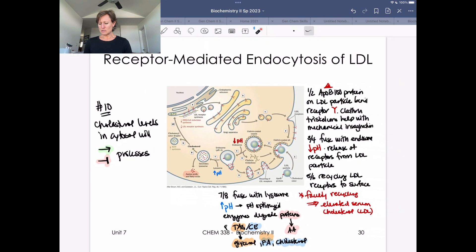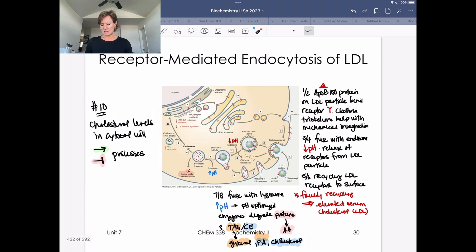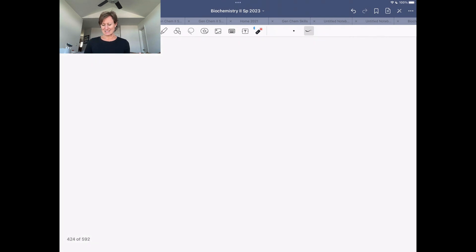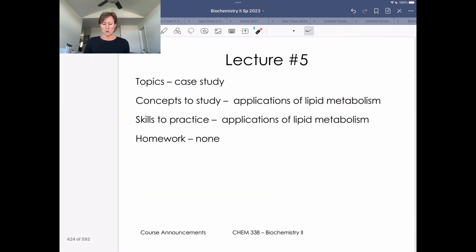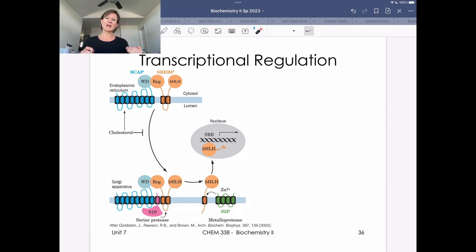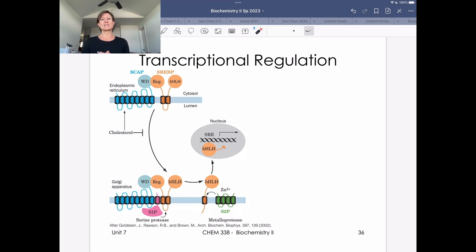What we're really going to talk about now is how cholesterol can feedback and regulate in a transcriptional way the synthesis of the genes that would be necessary for the biosynthesis of cholesterol.